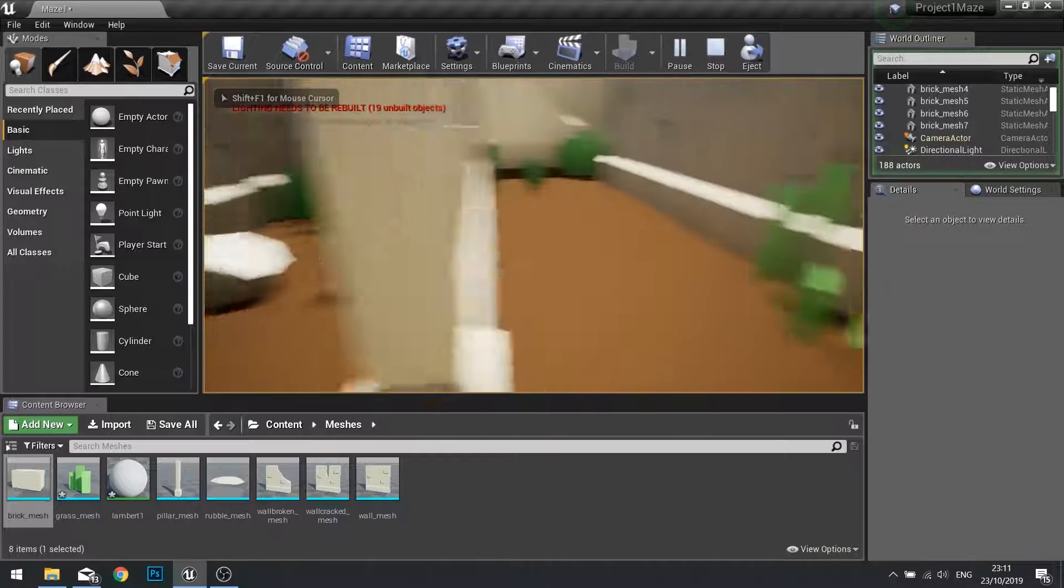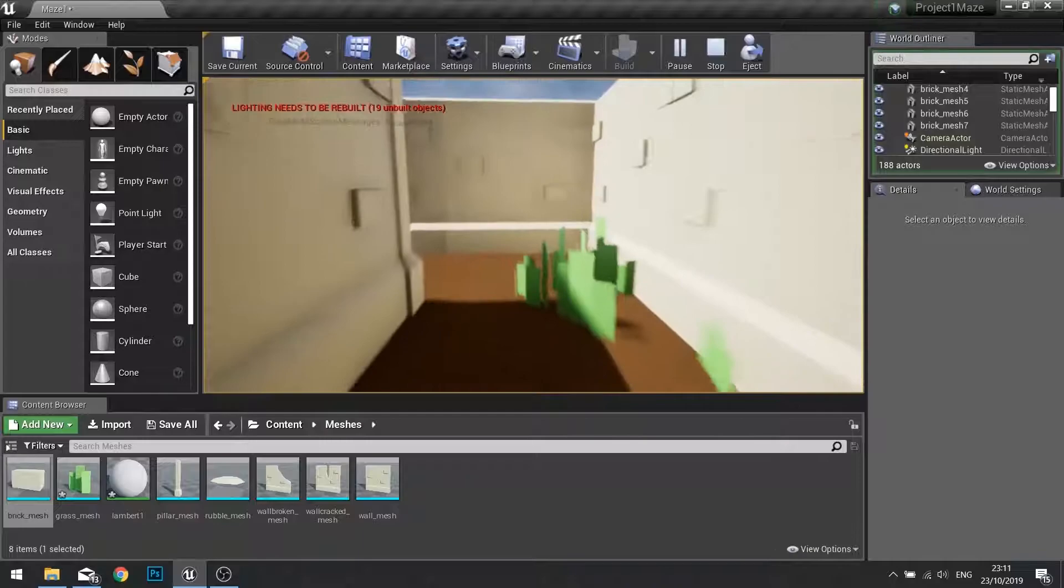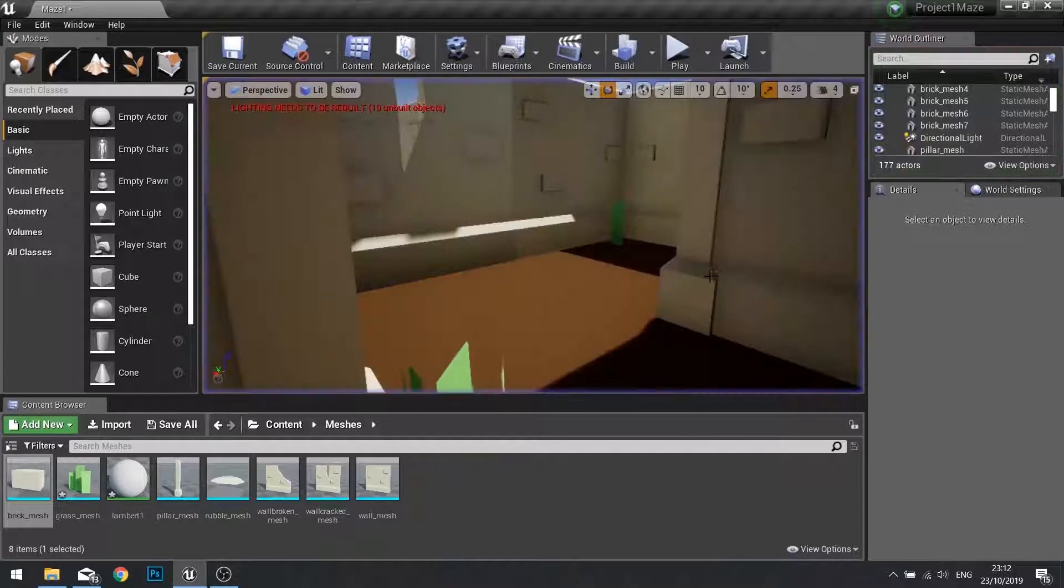Click play and you can have a look around your level to see how it now looks with all those individual pieces on your map. Brilliant.